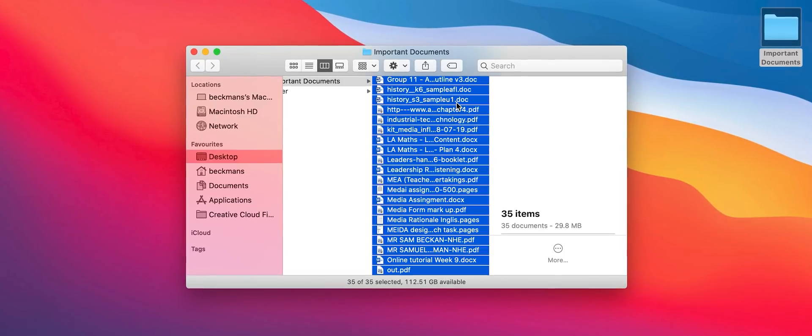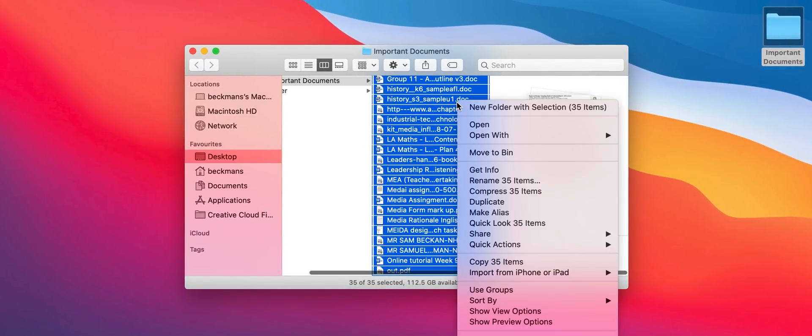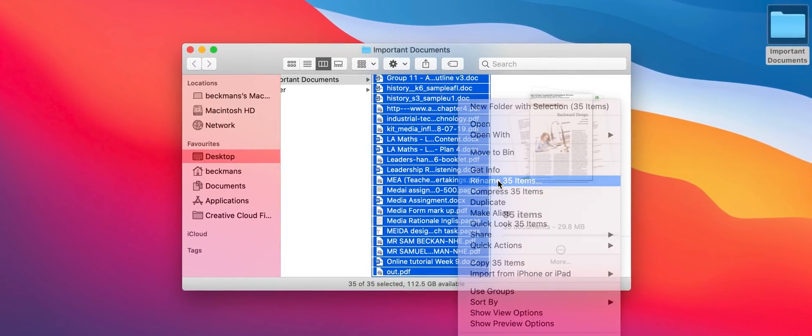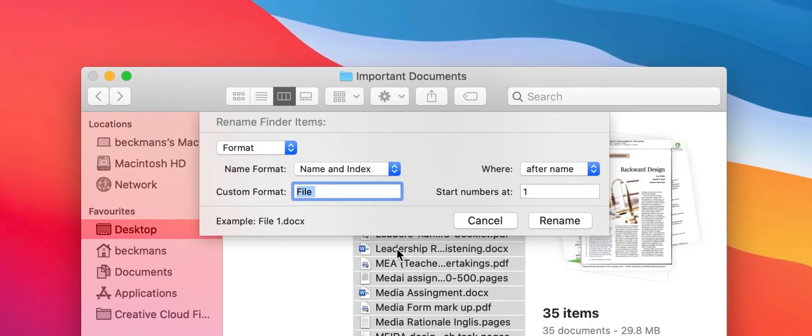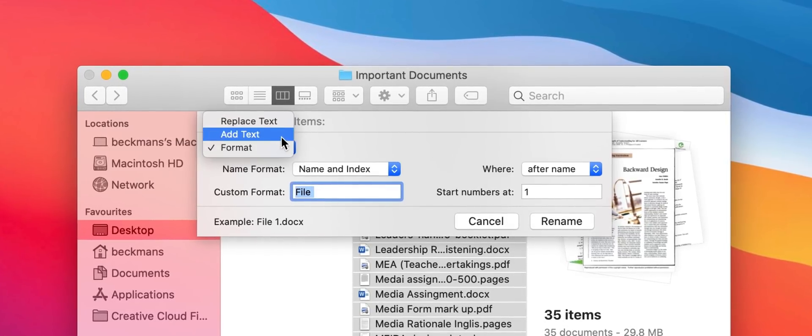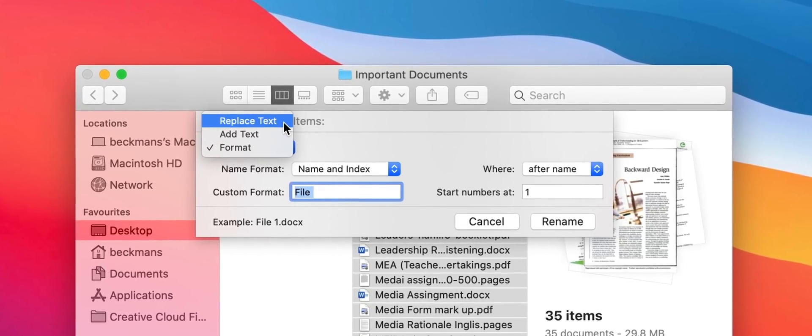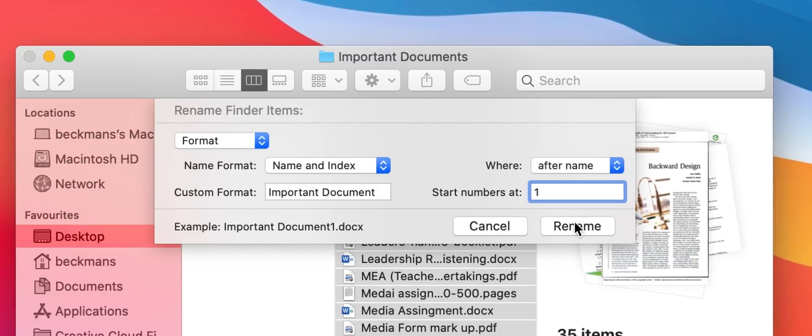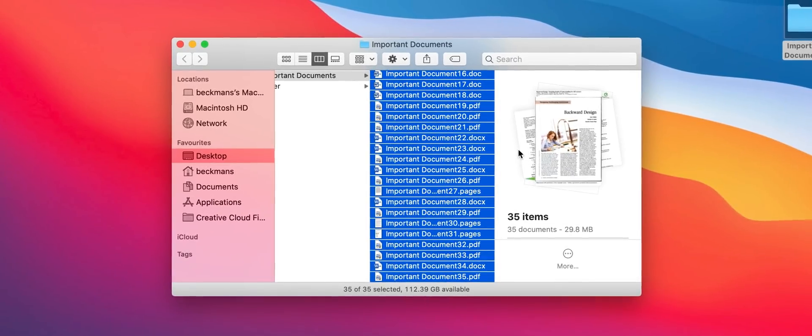For a lot of us batch renaming files can be very handy for file organization purposes and these days it's actually really easy to do straight from the right-click contextual menu within macOS. You just select your group of files then right click and select rename. From here you'll get the option of either replacing text, adding text, or even applying a format such as a predetermined name followed by an automatically incrementing counter.